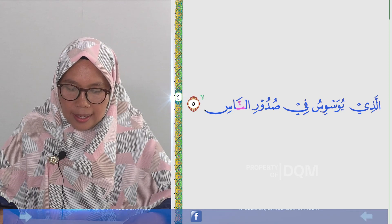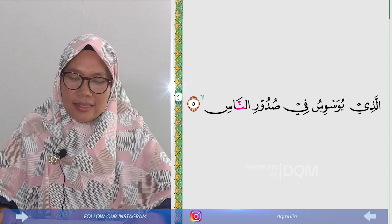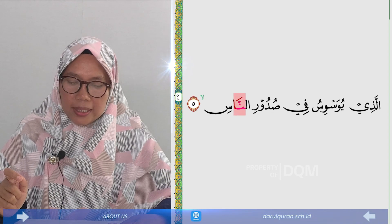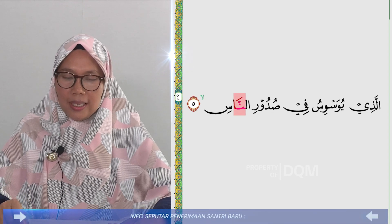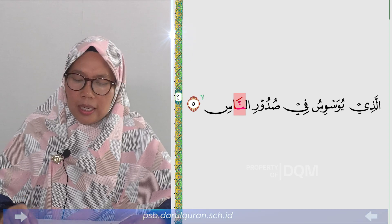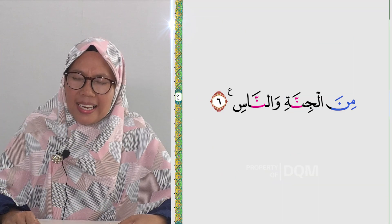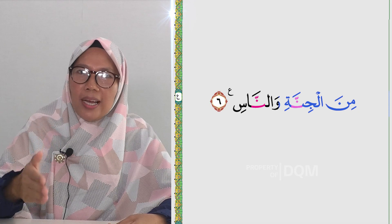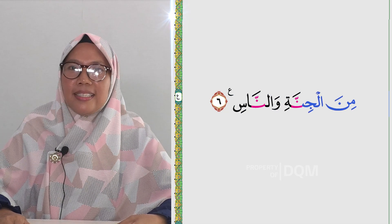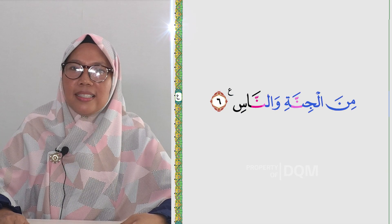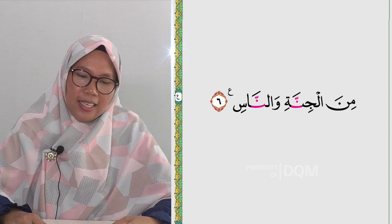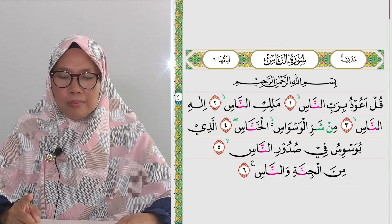Kemudian ayat terakhir: 'Minal jinnati wannas'. Kesalahan umum yang terjadi adalah sekali lagi membaca Nun bertasdid tanpa disertai dengung, atau ada dengungnya tapi tidak ditahan dua harakat. Yang baik dan betul adalah: 'Minal jinnati — wannas'.